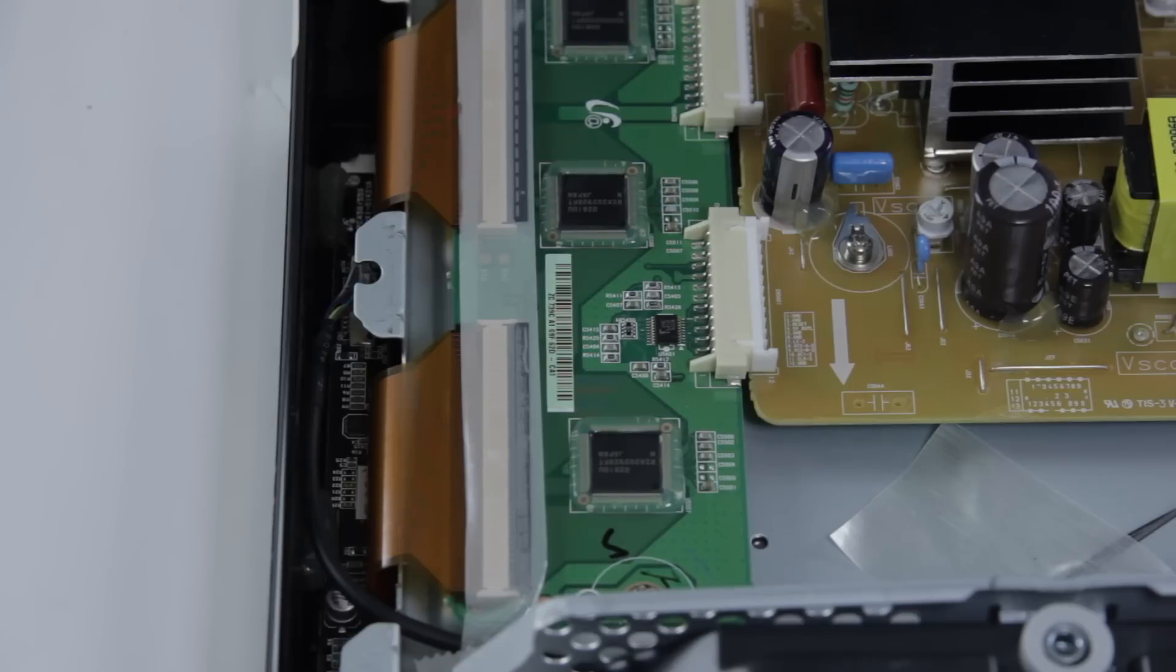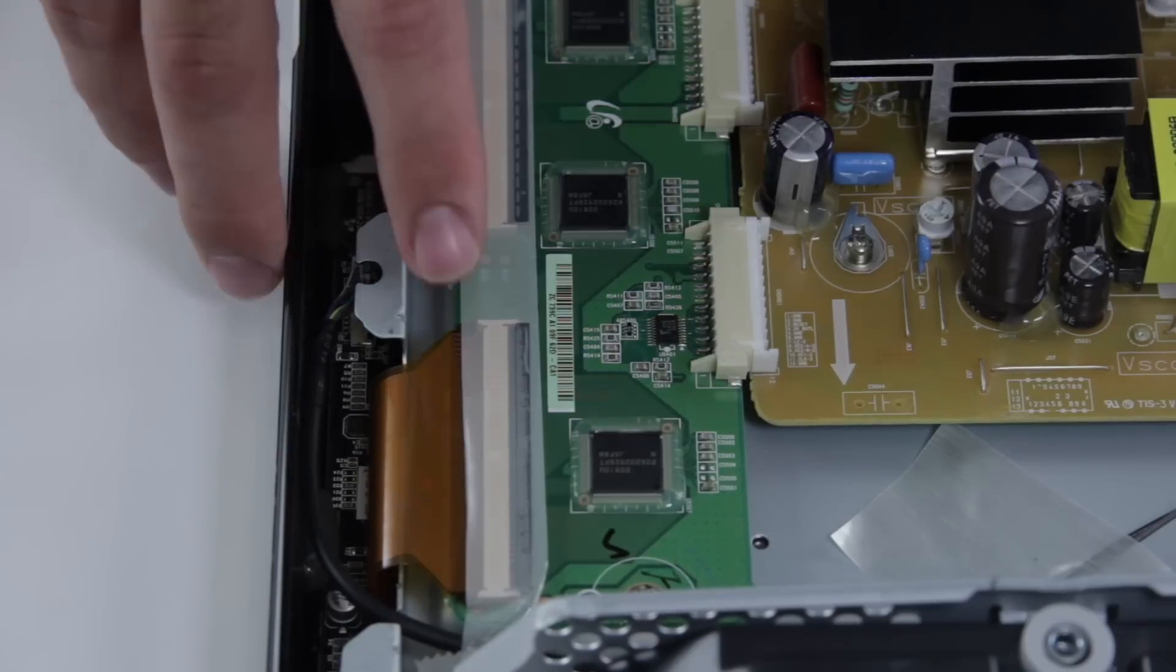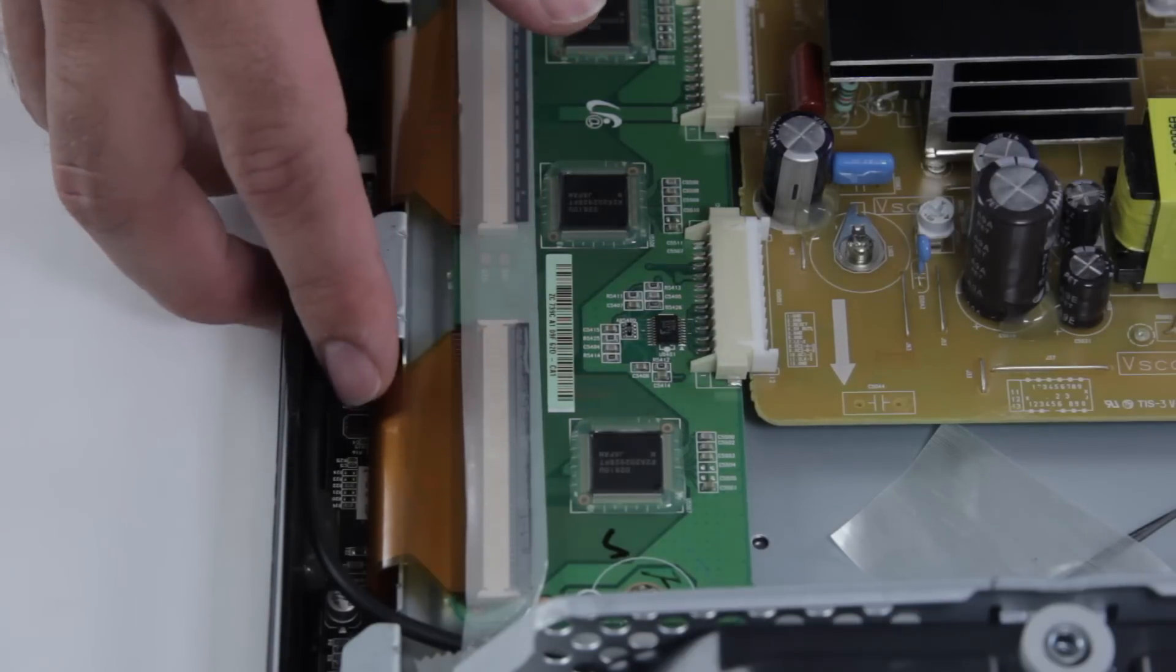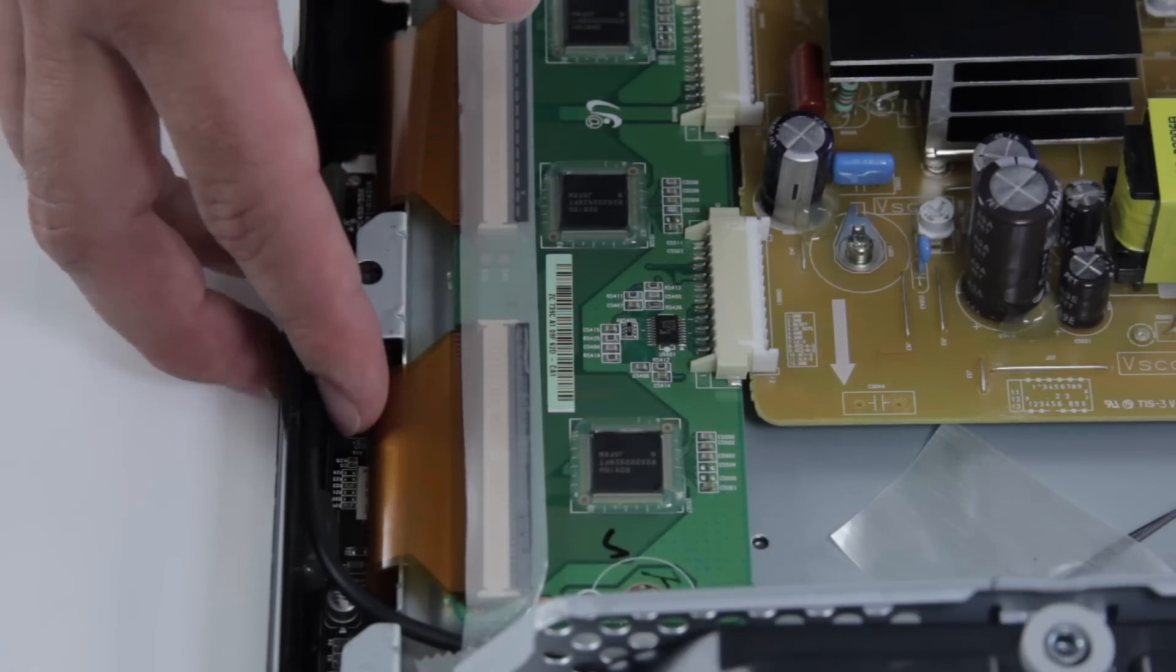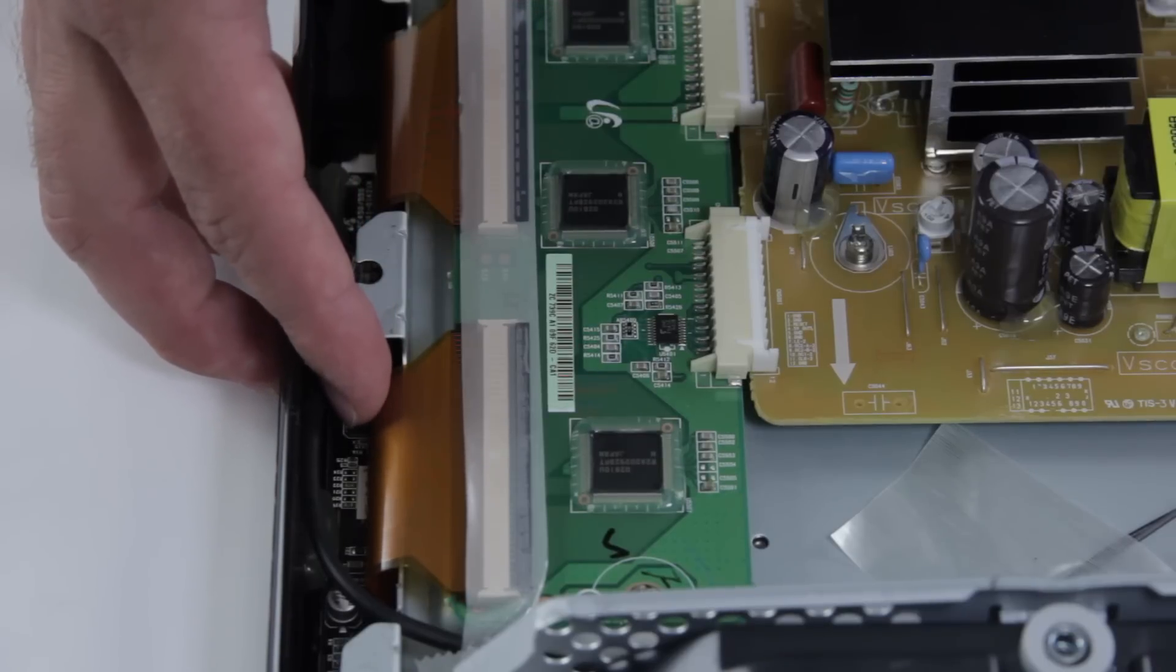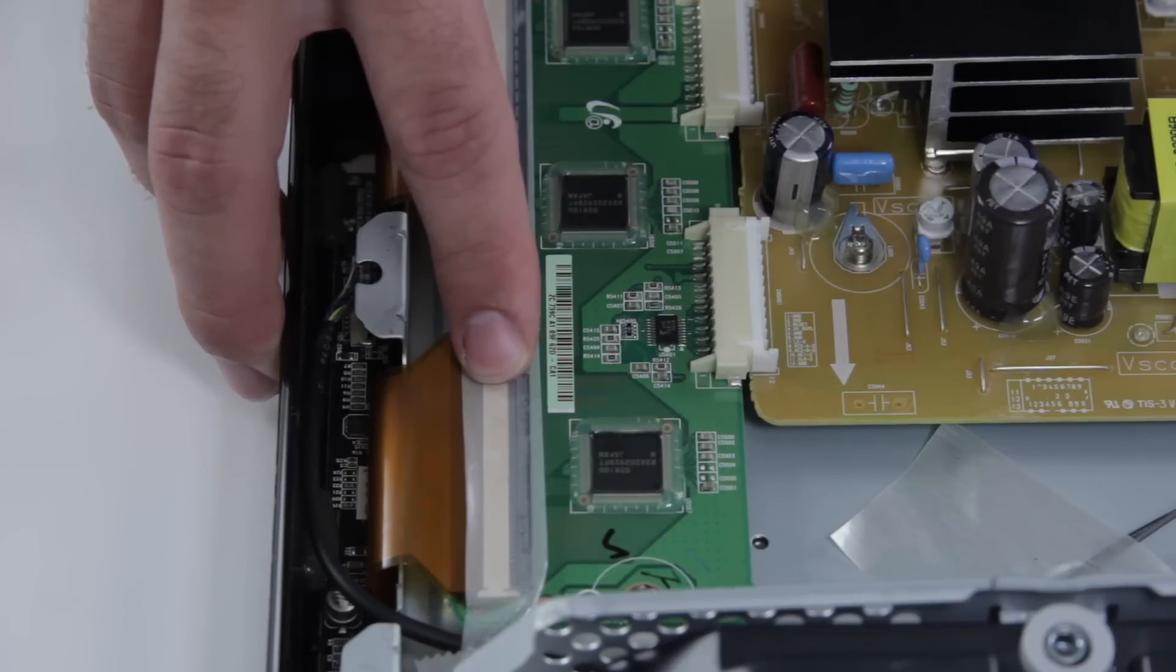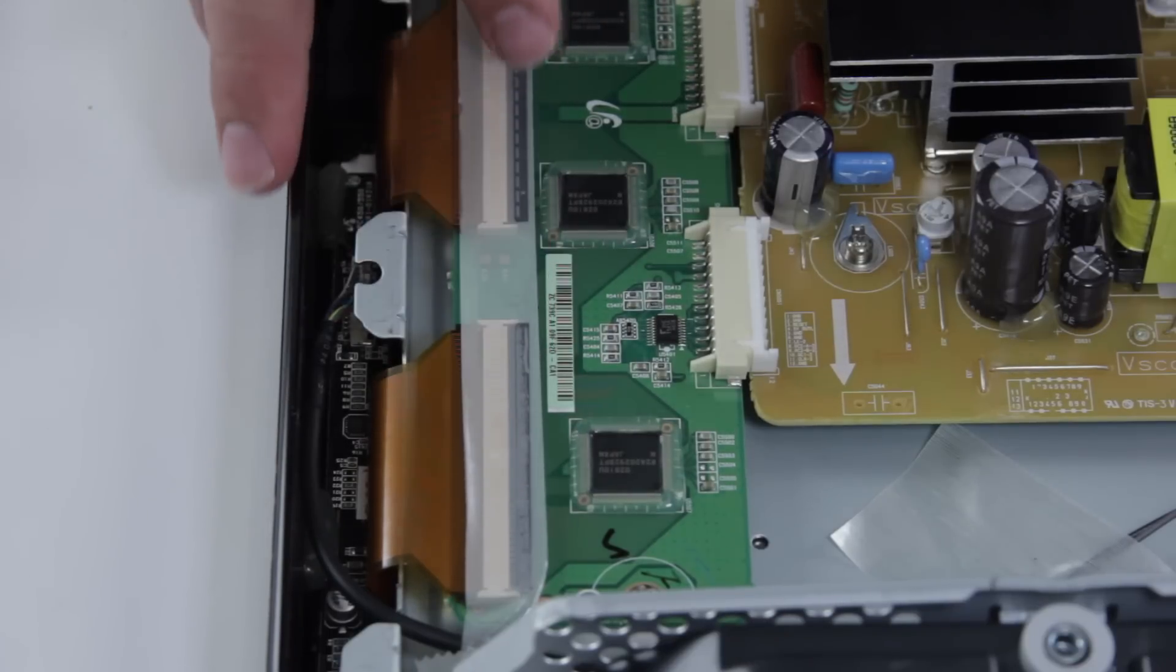So now we are going to take a closer look at the ribbon cable connections on this Y-Buffer board. These connections are very fragile and they are actually bonded into the panel on the other side here. So the ribbon cable is bonded into the panel here which you cannot remove and then comes up here into the Y-Buffer which you can disconnect if you need to replace the board.